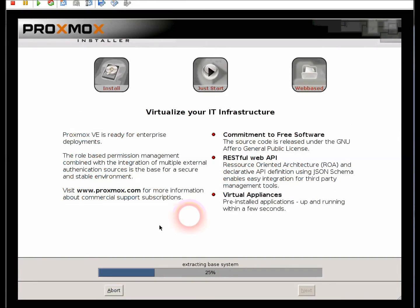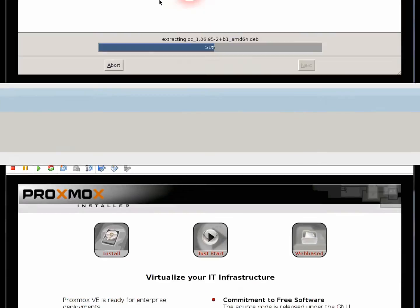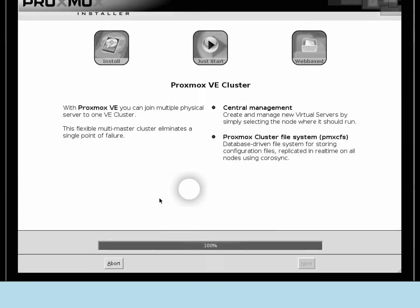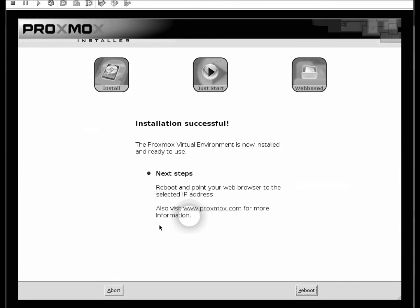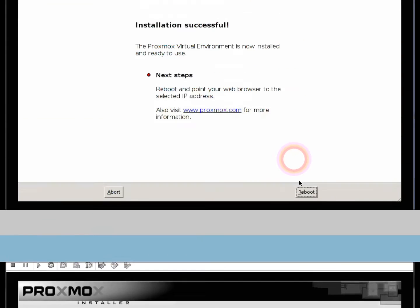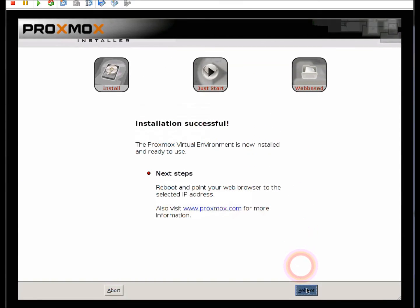I've kind of zipped through this a little bit just to make it seem a little bit faster. You can probably set this up in about five minutes when you're done. Once all that's completed, hit reboot.